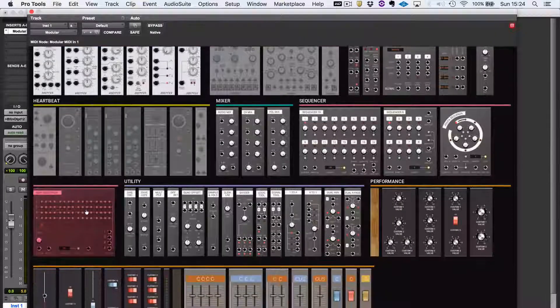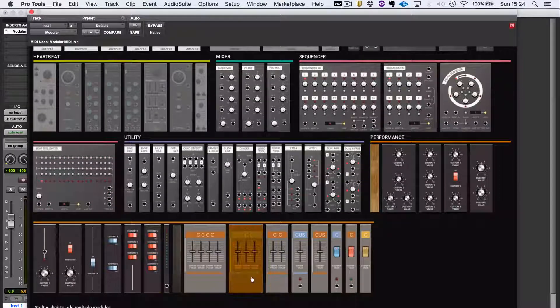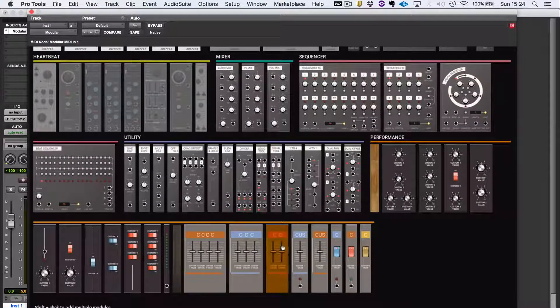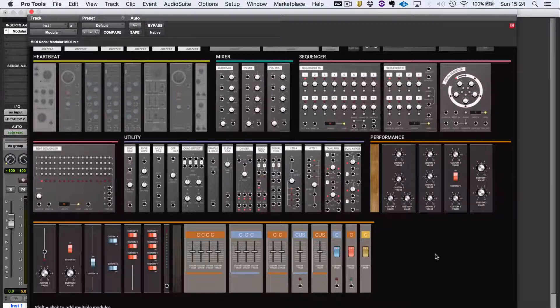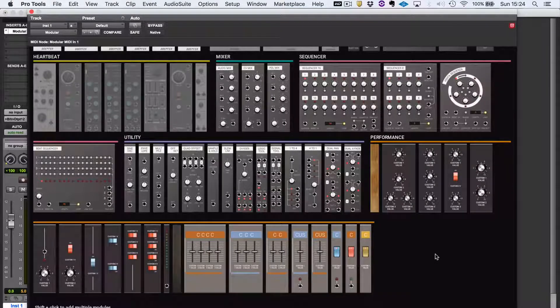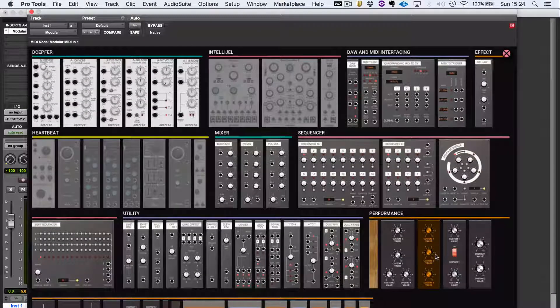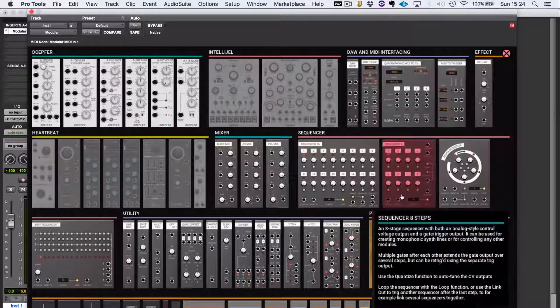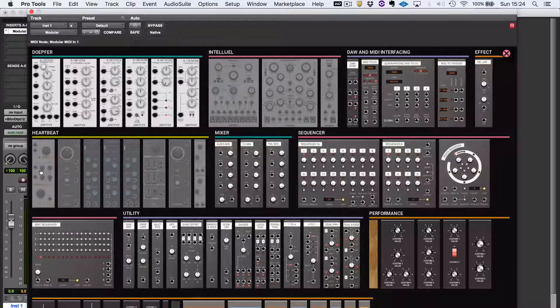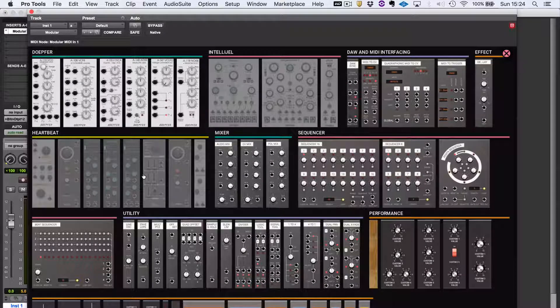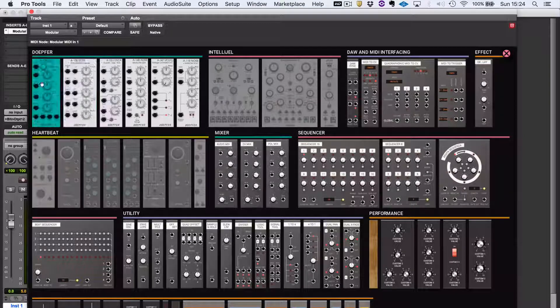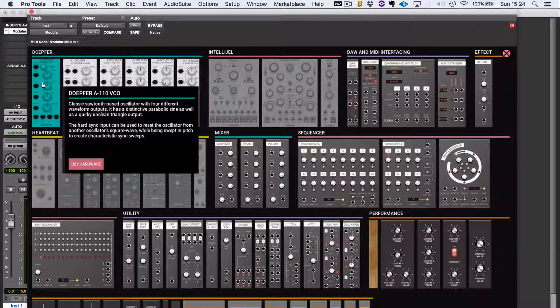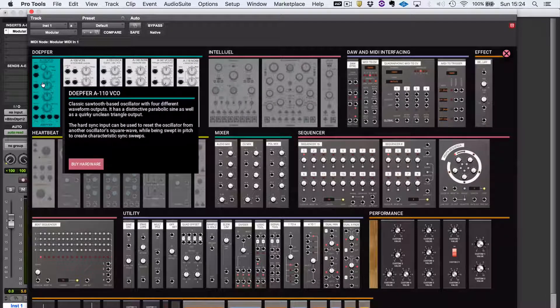There are also some other modules available, apart from things like these performance panels that you can control other parts of Modular with and build your own custom interfaces. There are optional extras, things like these modules from Heartbeat and these ones from Intellijel. Also, interestingly, you can link straight to buy hardware from Doepfer if you want to.